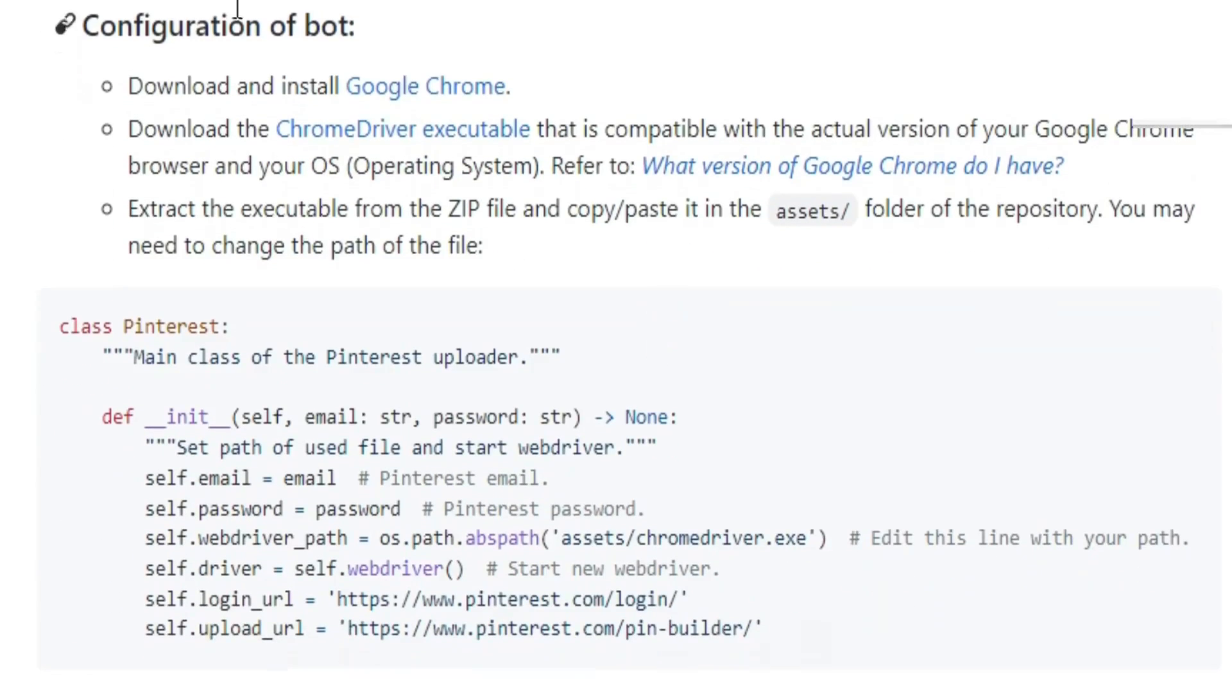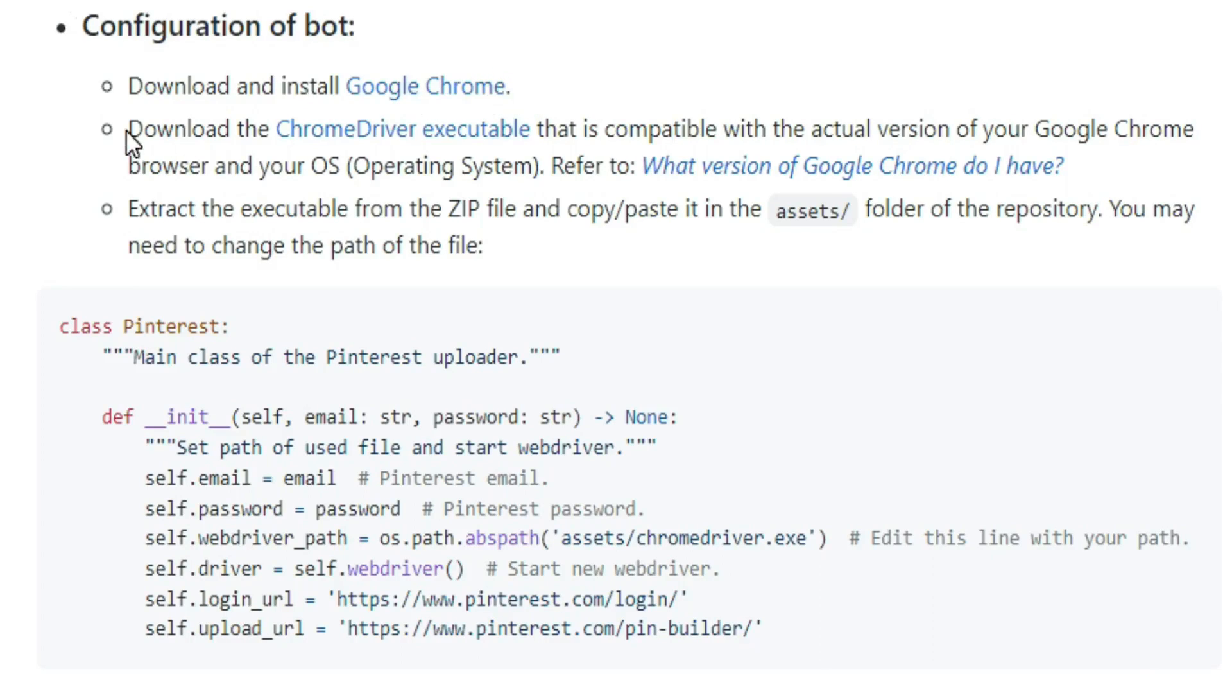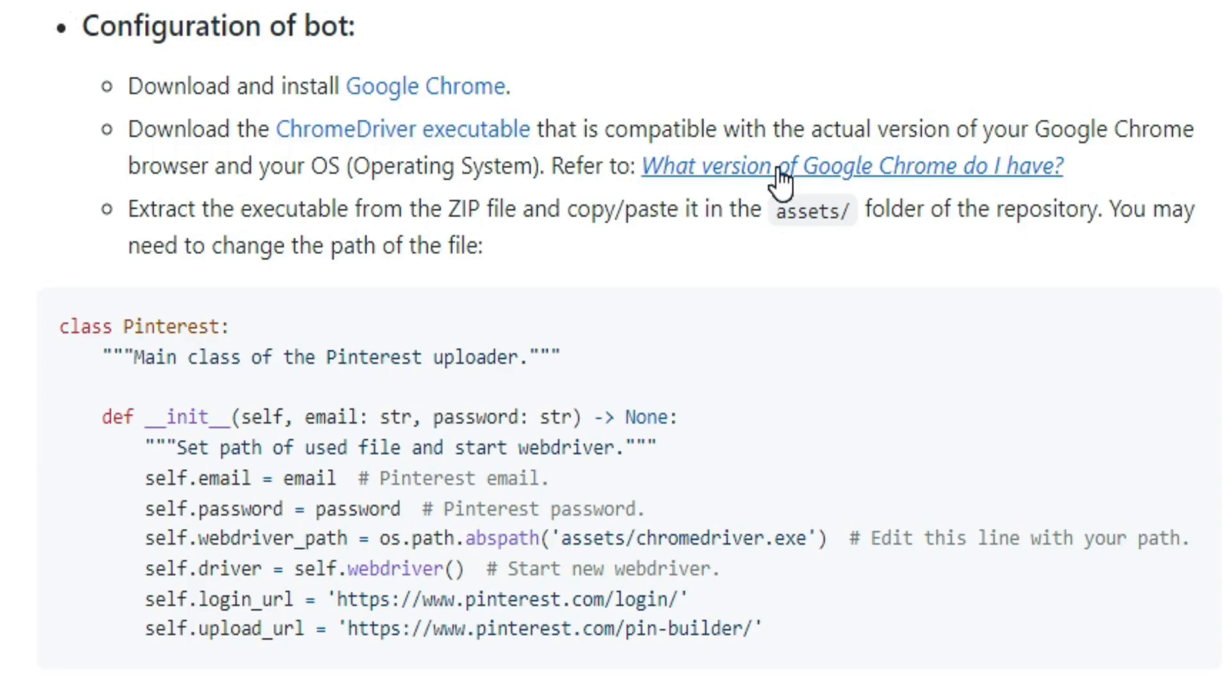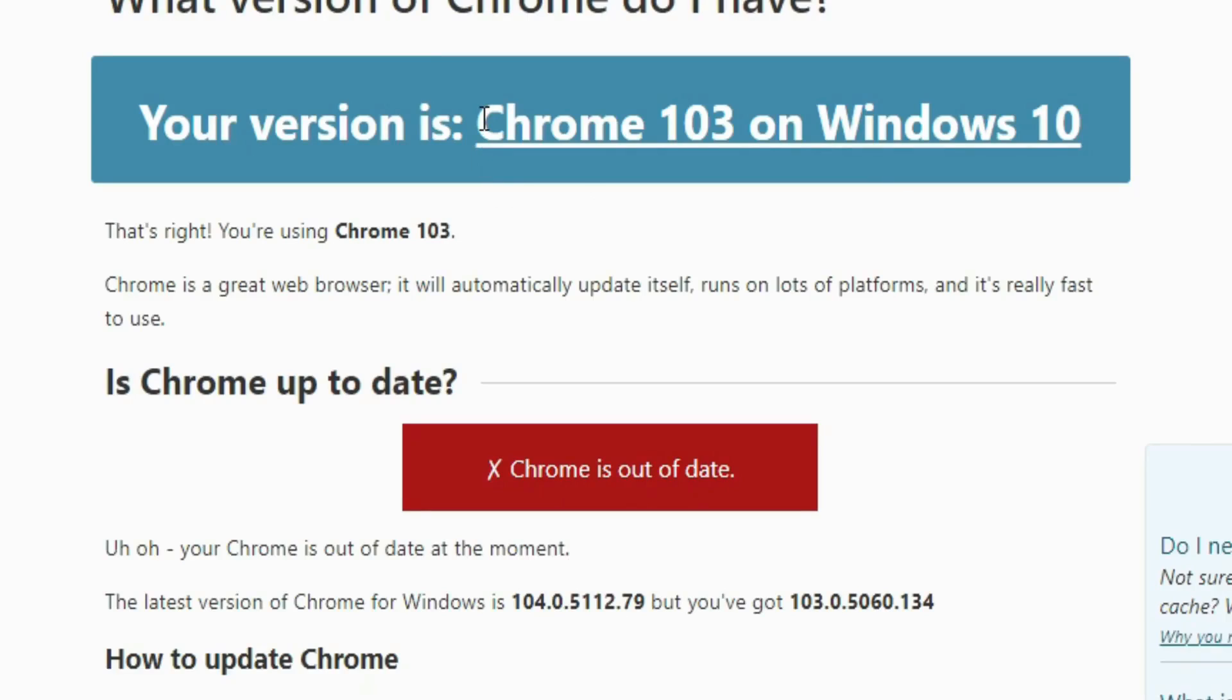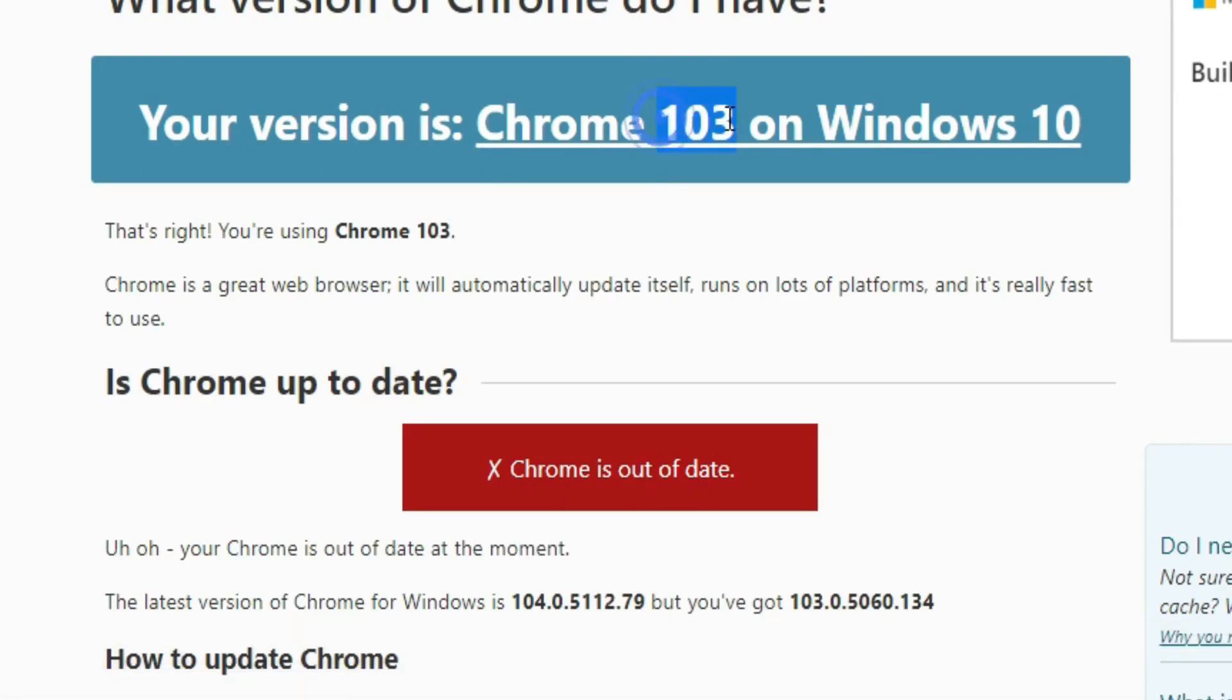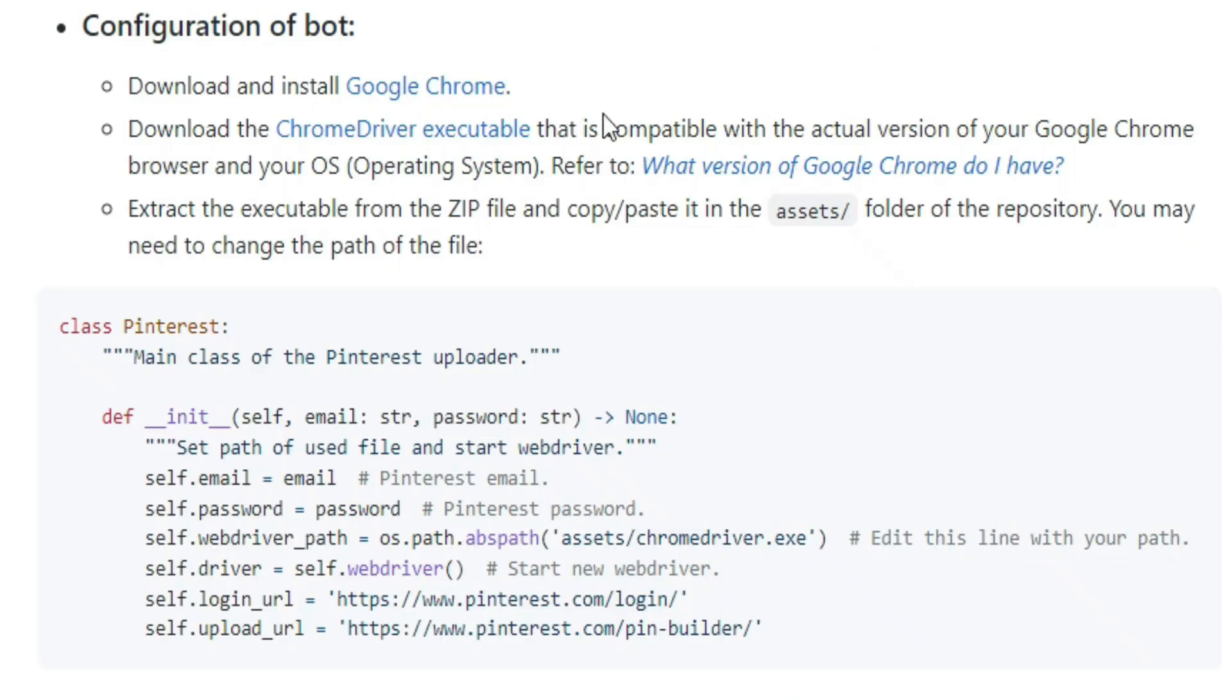The first thing we're going to do is set up the Chrome driver. Make sure you already have Google Chrome browser on your computer. Then we need to download the Chrome driver that is compatible with the actual version of our Google Chrome browser. If you want to know the version of your Google Chrome browser, click on this link. As you can see, my version is Chrome 103.